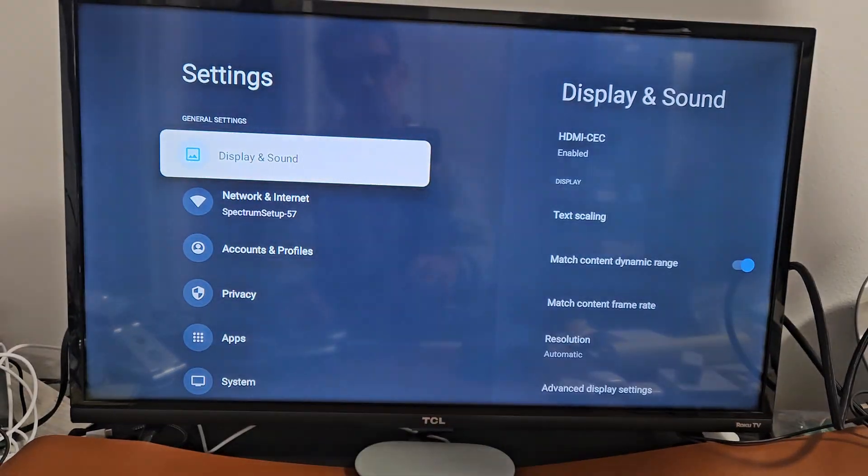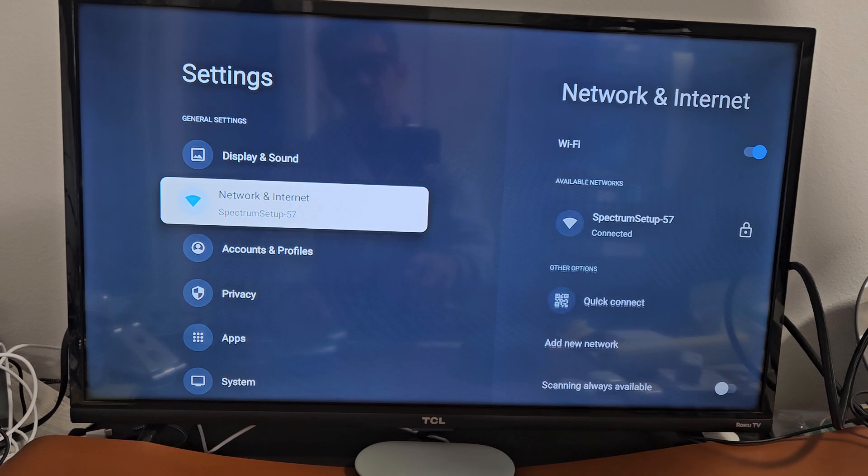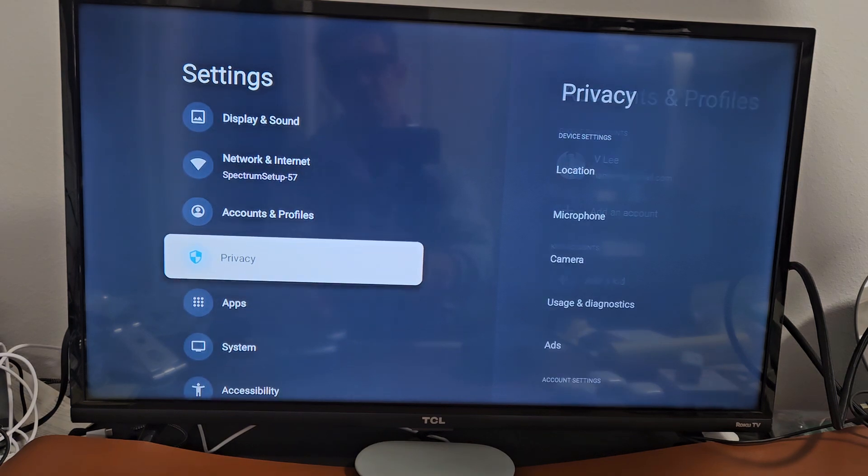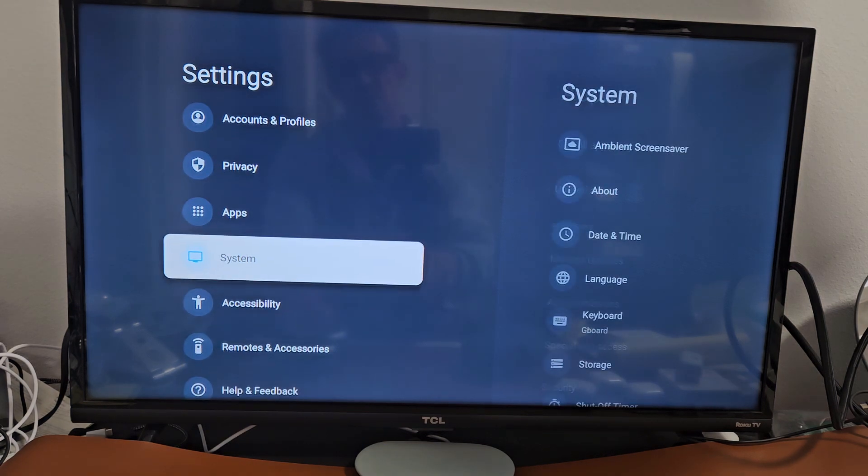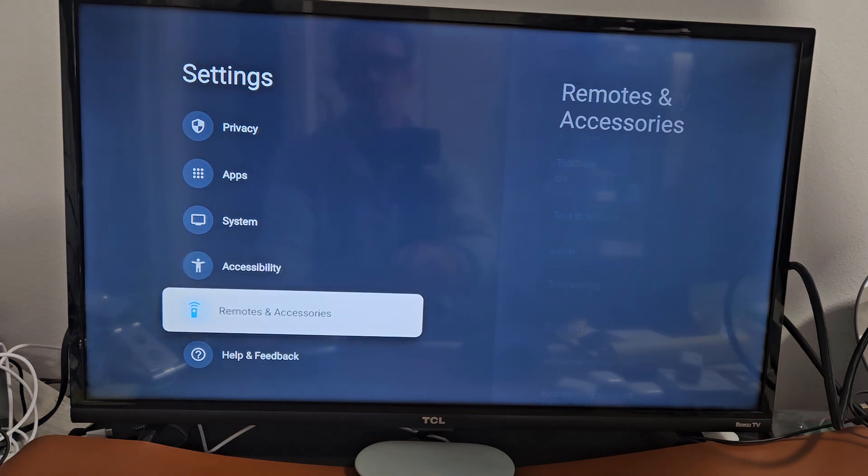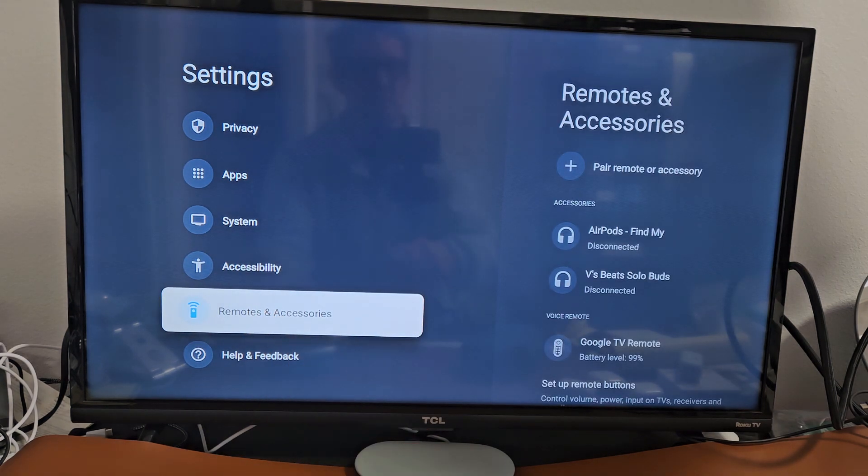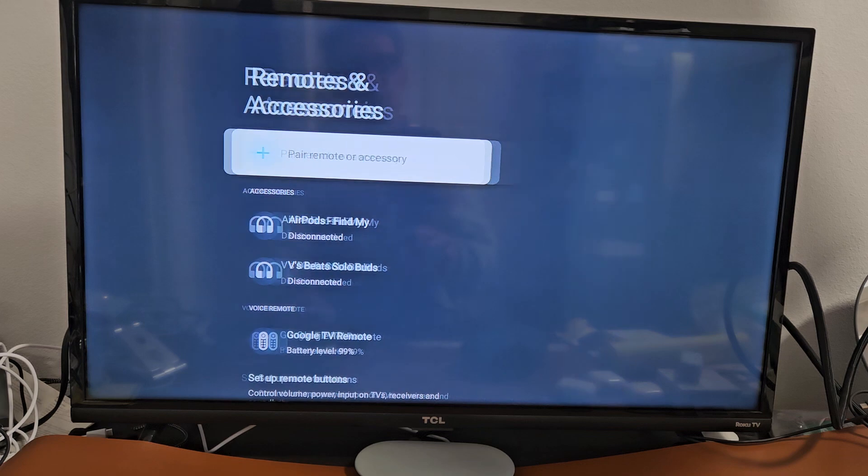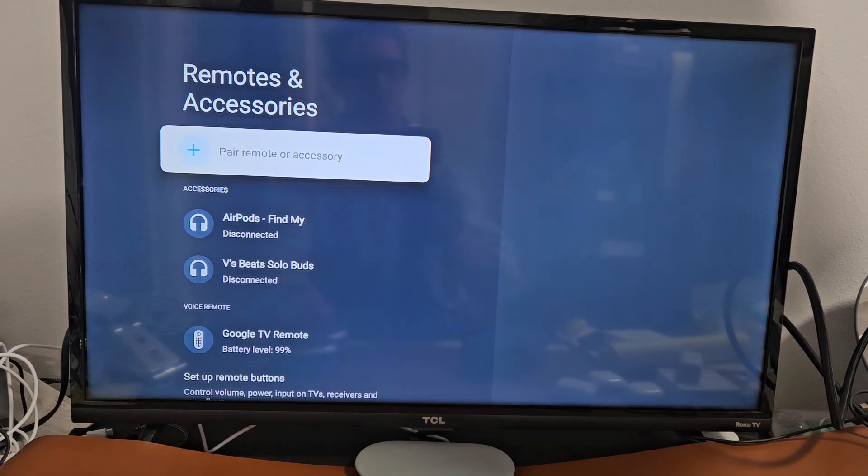In the left pane, scroll down to remotes and accessories. Remotes and accessories right there. Press OK on the remote.